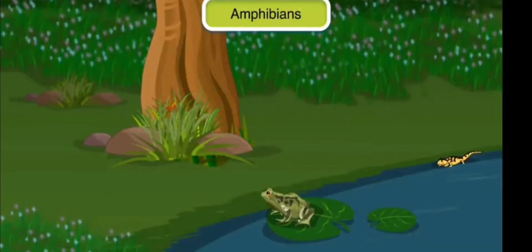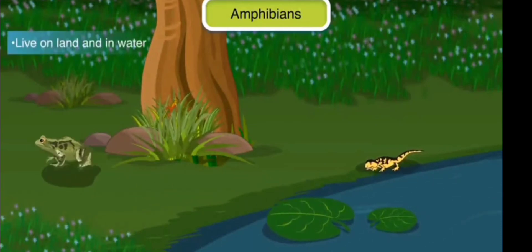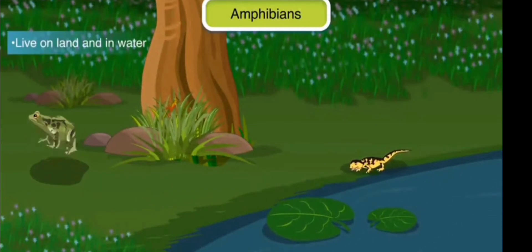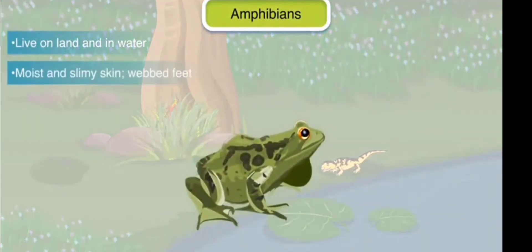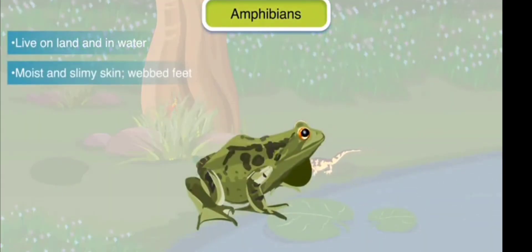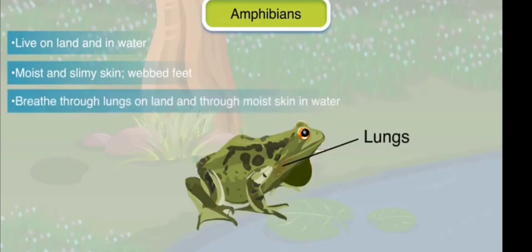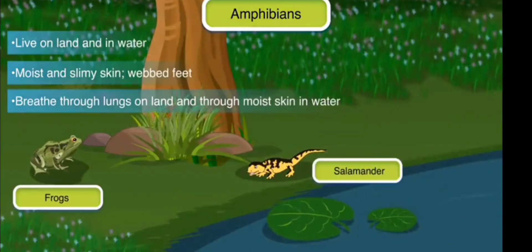Amphibians: Amphibians are animals that live both on land and in water. They have a moist and slimy skin and bare webbed feet. They breathe through lungs on land and through moist skin in water. Frogs and salamanders are examples of amphibians.